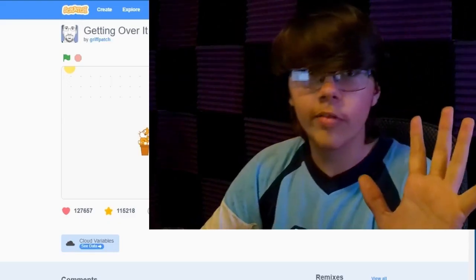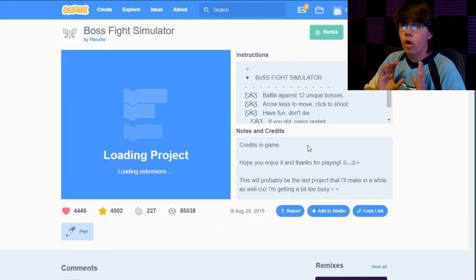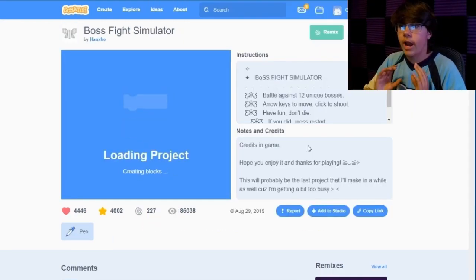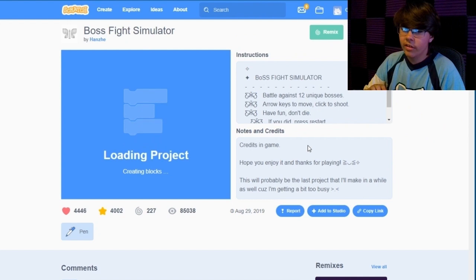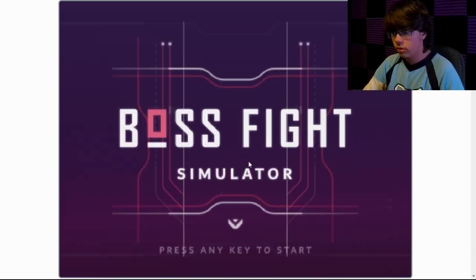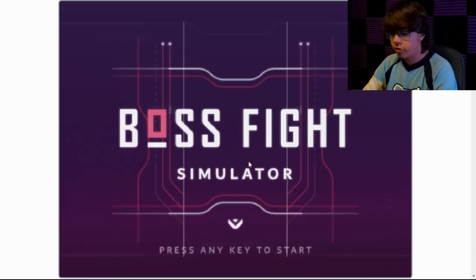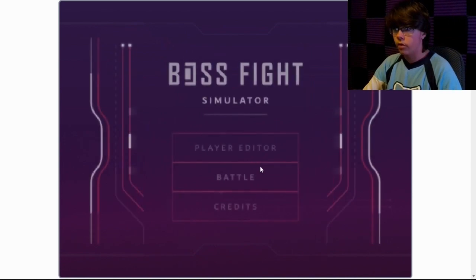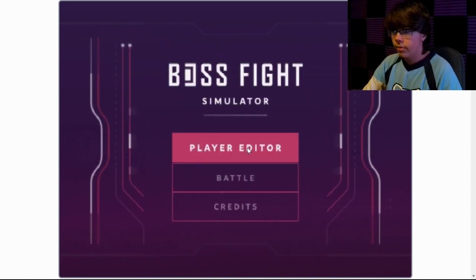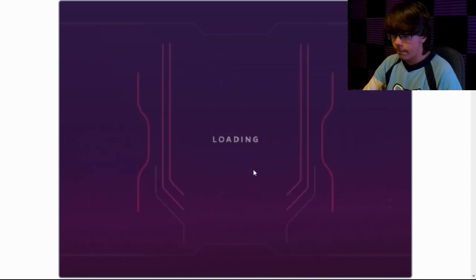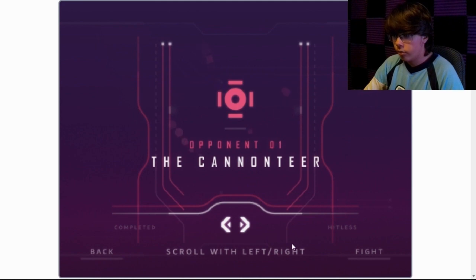Okay, so we're doing a different game. You didn't see that. We next have this game called Boss Fight Simulator by Hansi. I don't think that's how you say that. This looks pretty cool. Press any key to start. Pretty cool. Okay. Player editor battle credits. Okay, we're gonna battle. Opponent number one. Scroll with left, right. Fight.